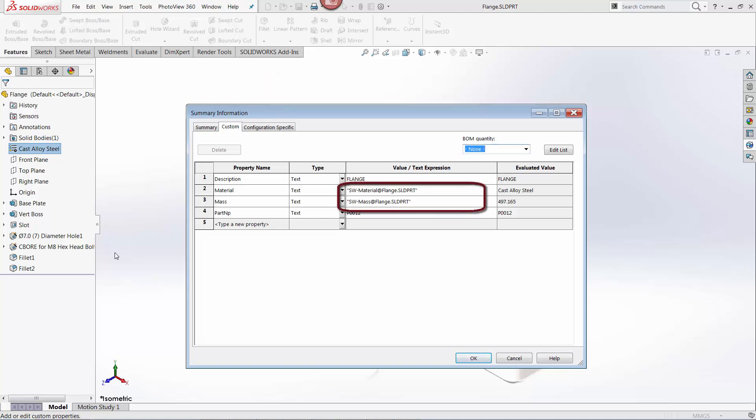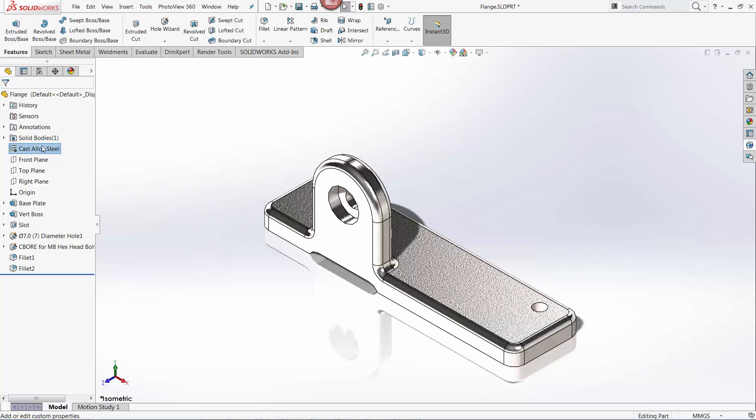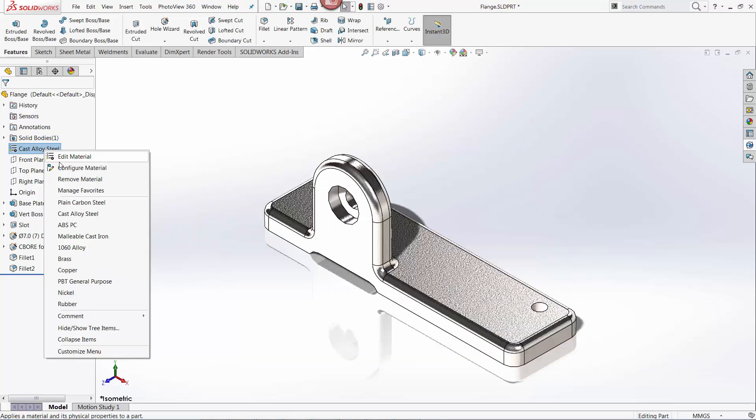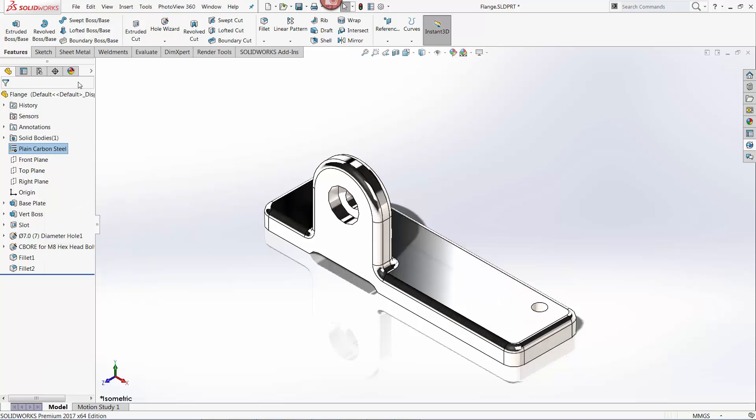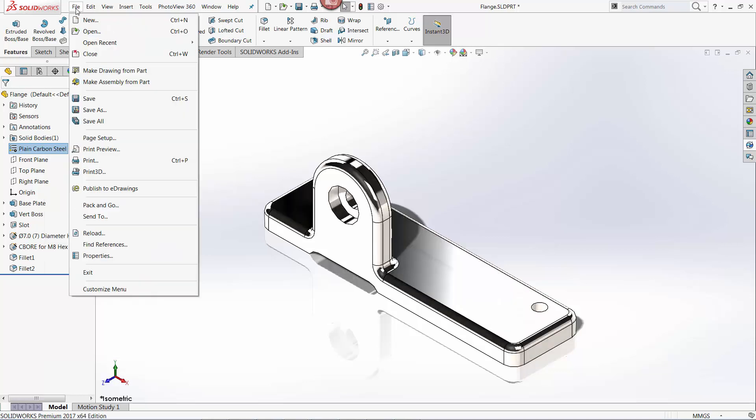Third or more system variables can be used to automatically populate data. For example, a custom property housing a part's material can be linked to the material database in SOLIDWORKS, so changing the material of a part automatically updates the custom property accordingly.